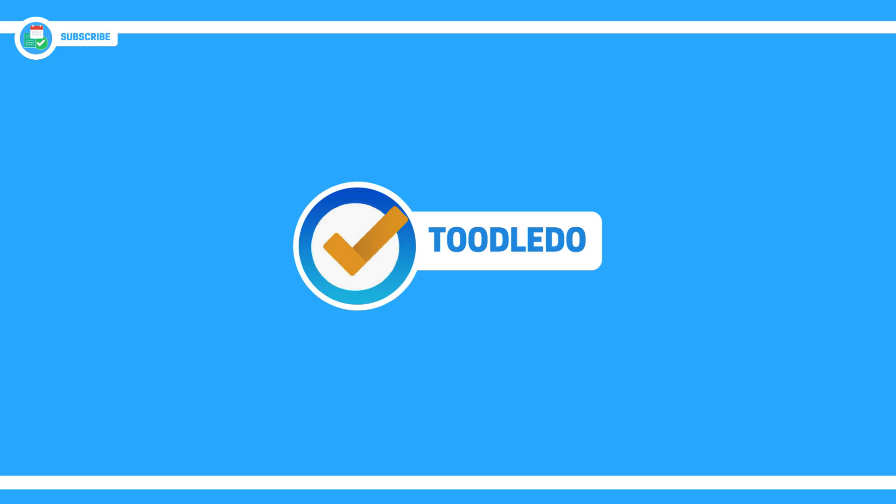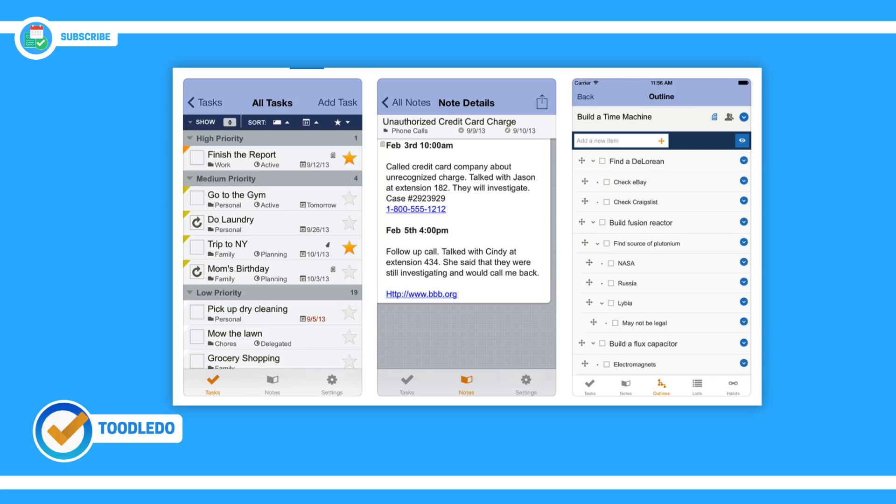Number five is Toodledo. I've got to do a full review on this one as of yet, but it is a very similar application to some extent to the likes of Todoist. It provides you with a pretty awesome, easy to get on with experience. It's less available on devices, but I'll include it in the description and it's definitely a good alternative.